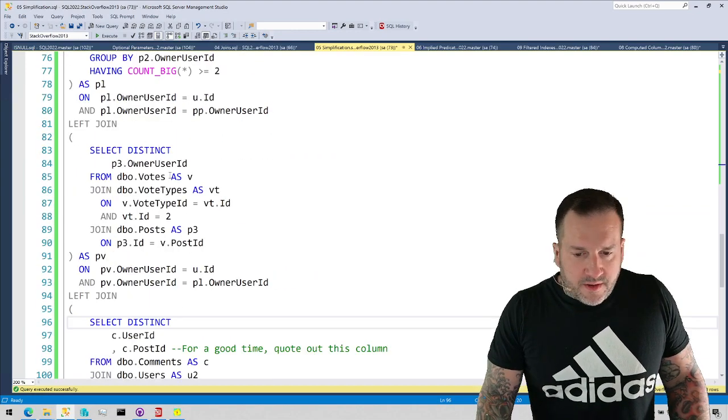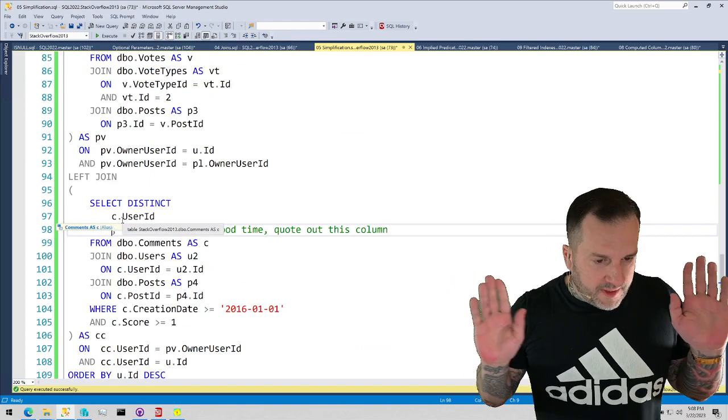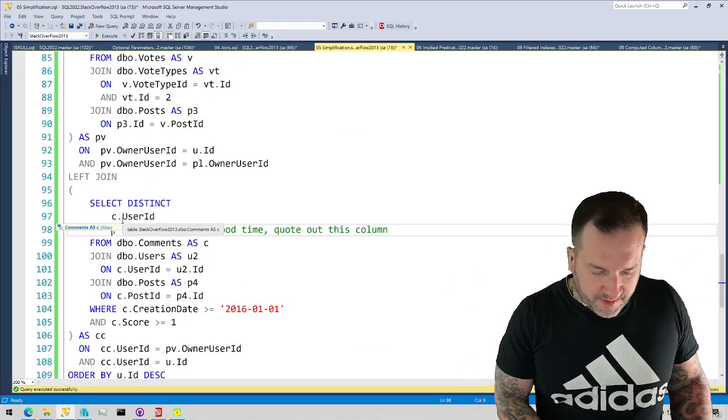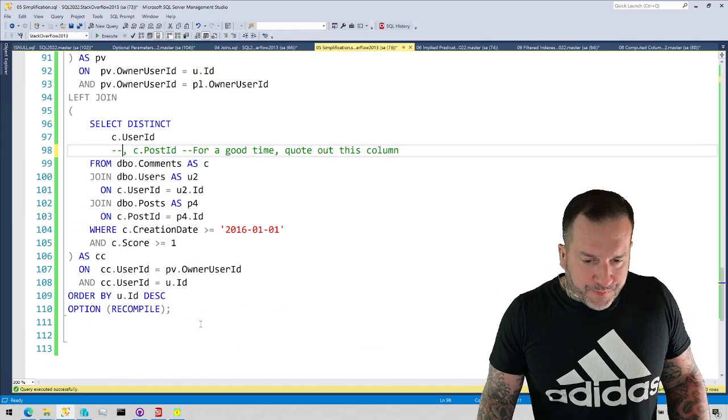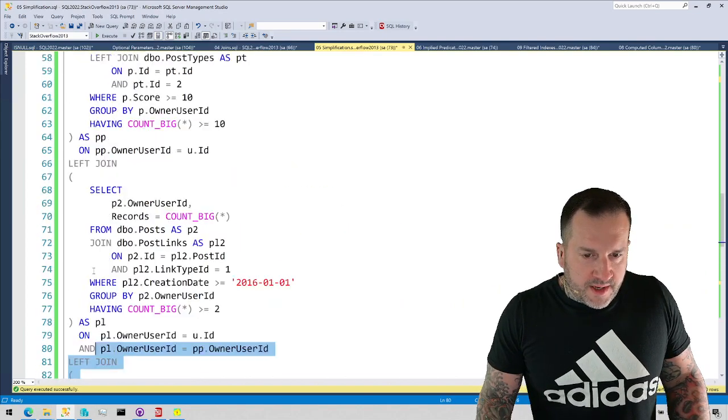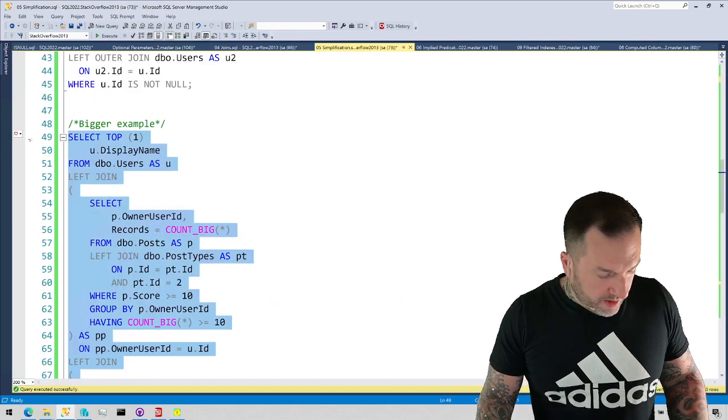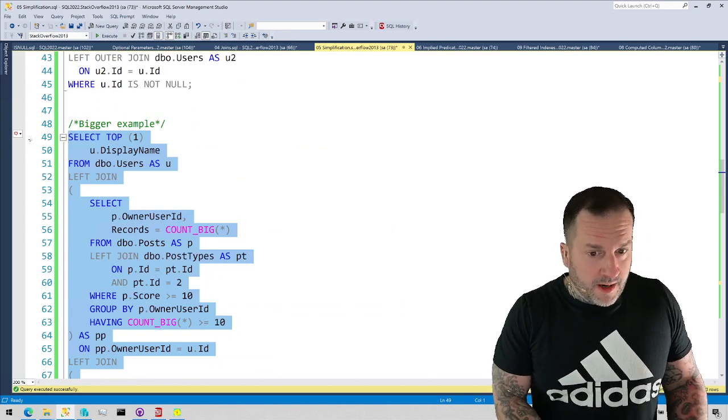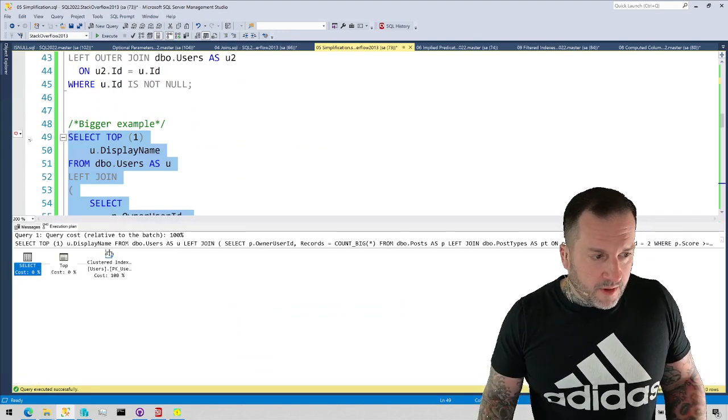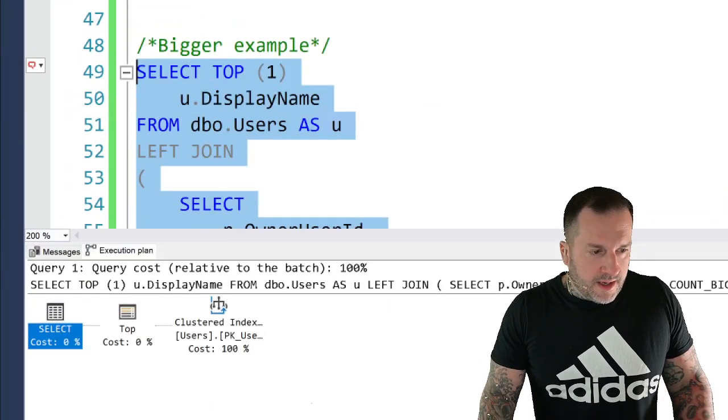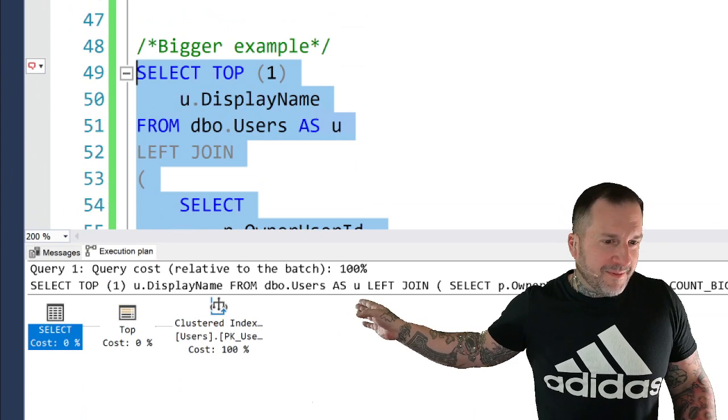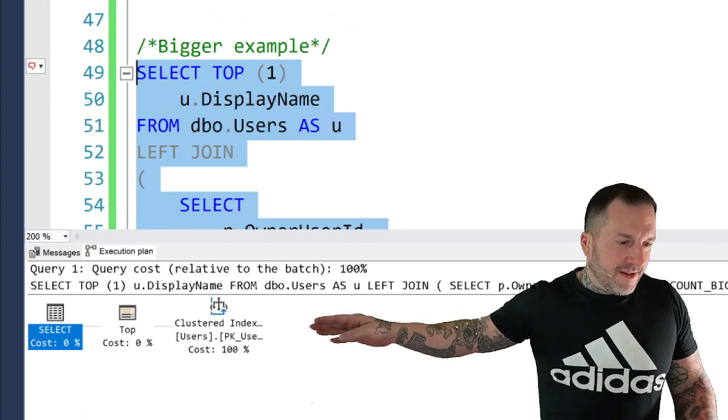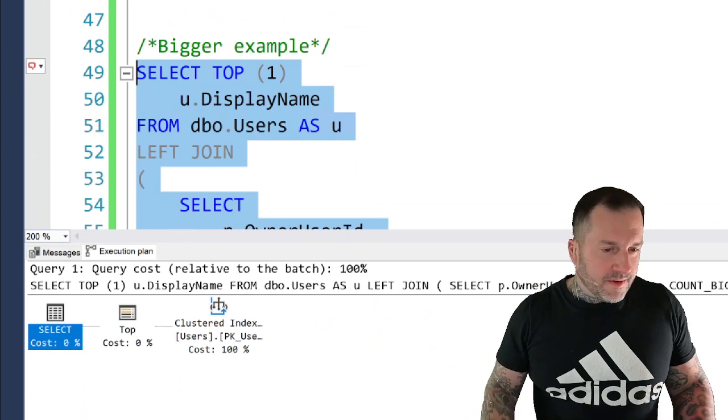If we change this query just a touch, and again, apologize for the leading comma. Hopefully no one beats me up at the next conference. We quote that out, and we rerun this whole entire thing just like before. And we get the, well, we're not going to run it, but we are going to get the estimated plan for it. The estimated plan this time around is much simplificationed, simplified, because we only touch the user's table this time. We don't do all the other joins. We don't do all the other work.